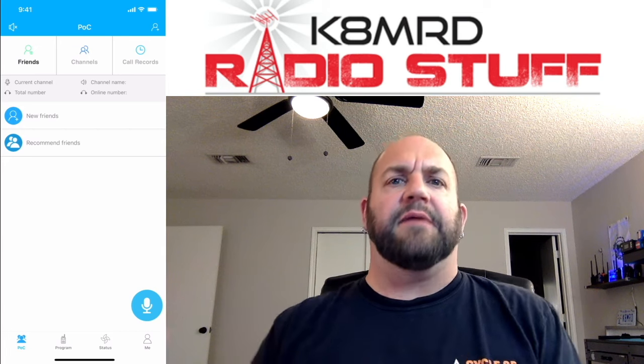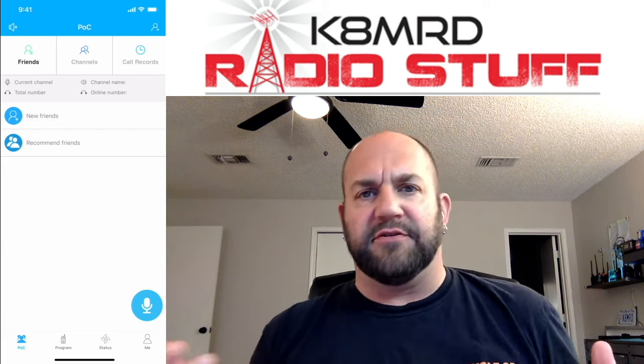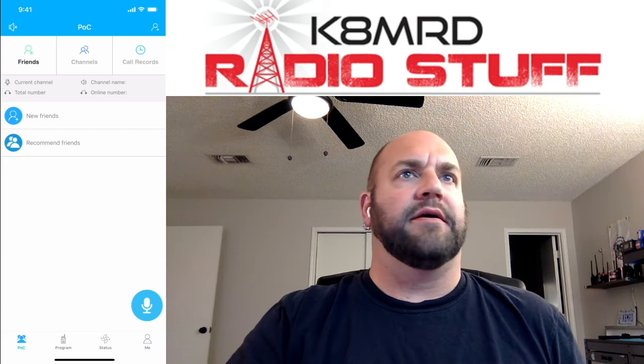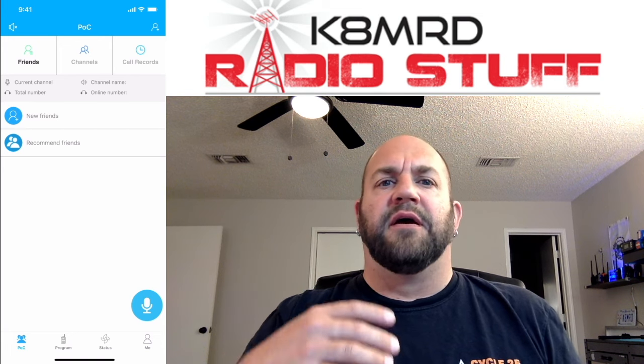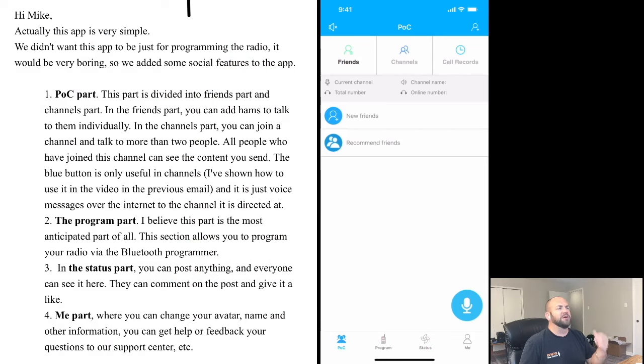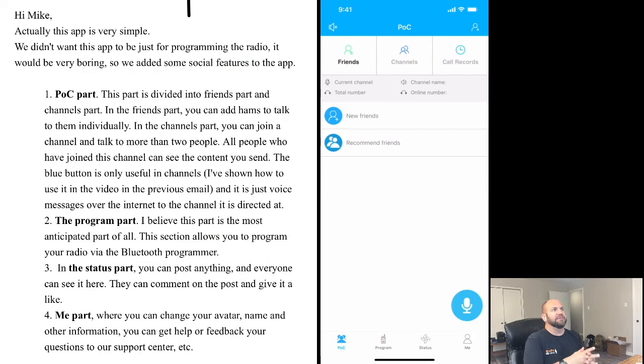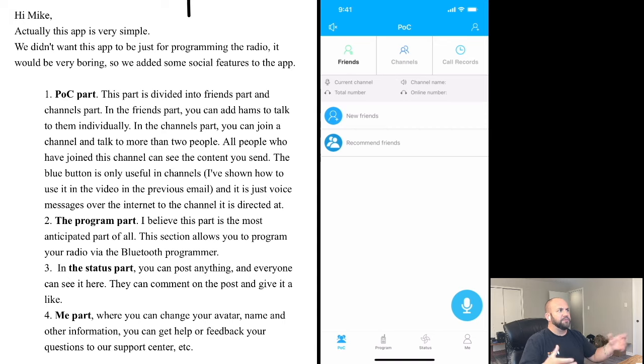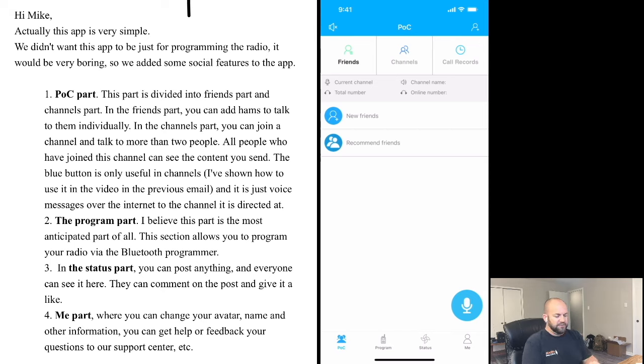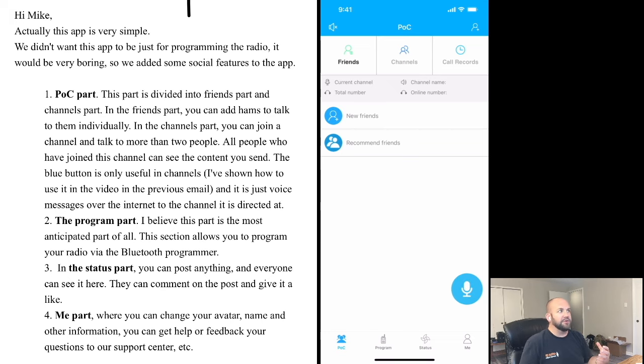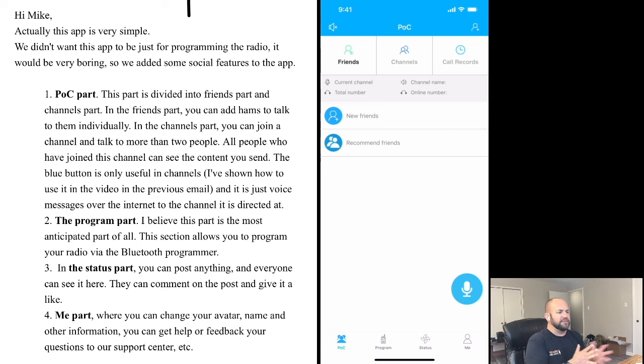Now, before we begin, I've had a lot of people ask me what OD Master is. So I emailed them and here's the response. And it's basically, people were asking, why is it like this social media thing? So they emailed me and basically they just want it to be a more fun app than just an app that programs radios. So there's a POC, which means push to talk over computer. So the little microphone that we see here, that little guy, apparently you can talk to people over it. So it's kind of like Zello a little bit.